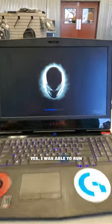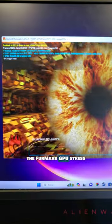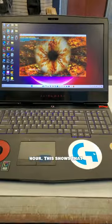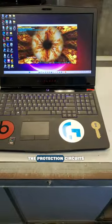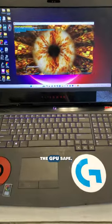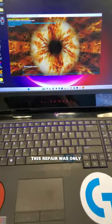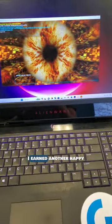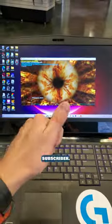I was able to run the Furmark GPU stress test for more than an hour. This shows that the protection circuits did their job and kept the GPU safe. This repair was only $200 and I earned another happy subscriber.